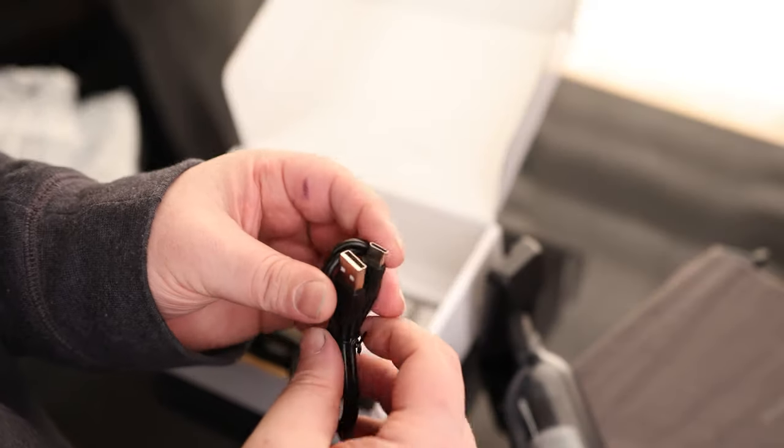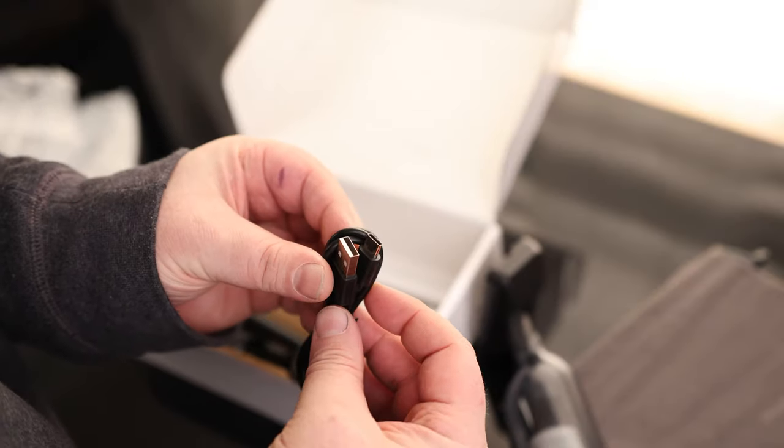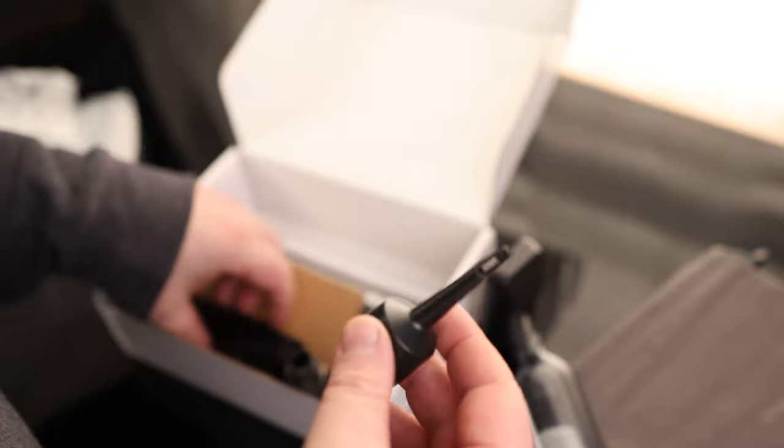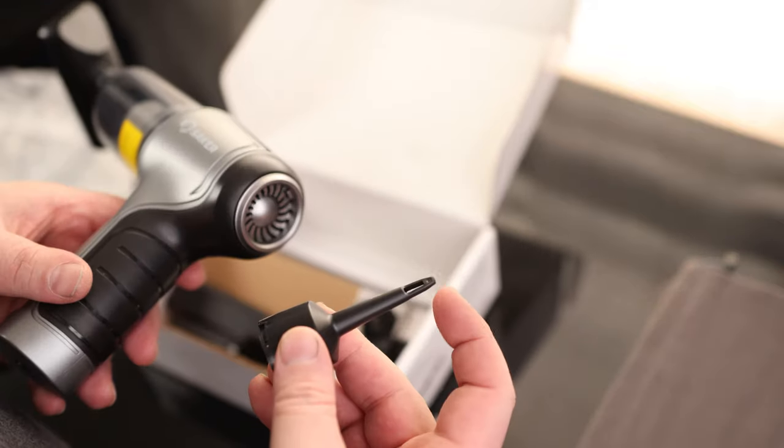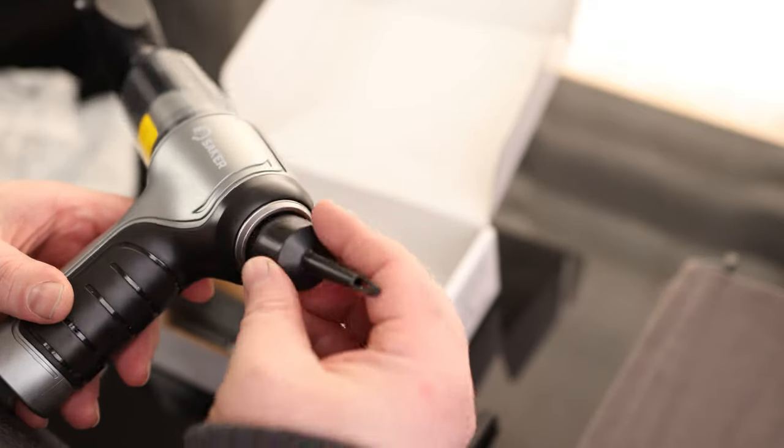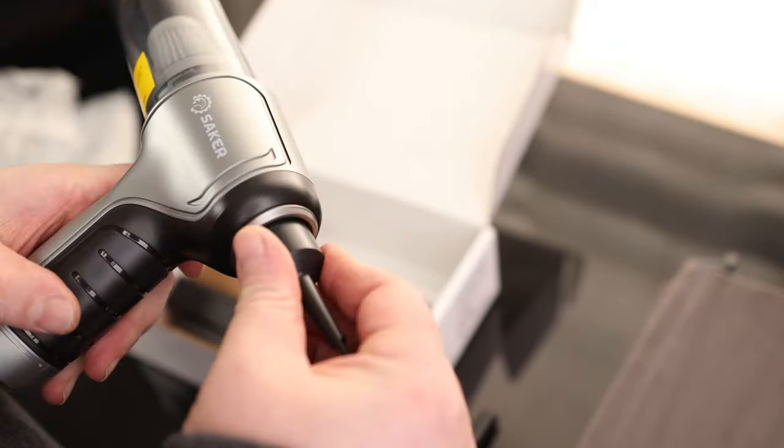We got our charging cord. This is USB-A to USB-C. We got our long reach nozzle and our short nozzle. Now what's cool about this is it has this little poker on the end. What that means is you can use this for inflating things.